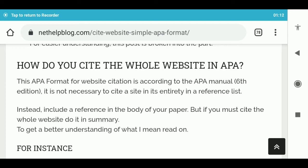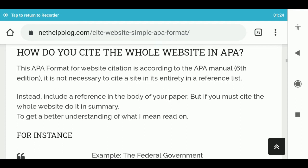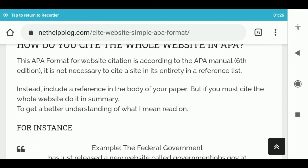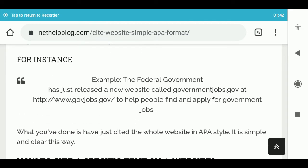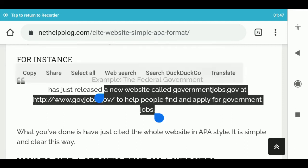2. How do you cite a site in its entirety in a reference list? Instead, include a reference in the body of your paper. But if you must cite the whole website, do it in summary. For instance, example: 'The federal government has just released a new website called governmentjobs.gov to help people find and apply for government jobs.' What you've done is cited the whole website in APA style. It is simple and clear this way.